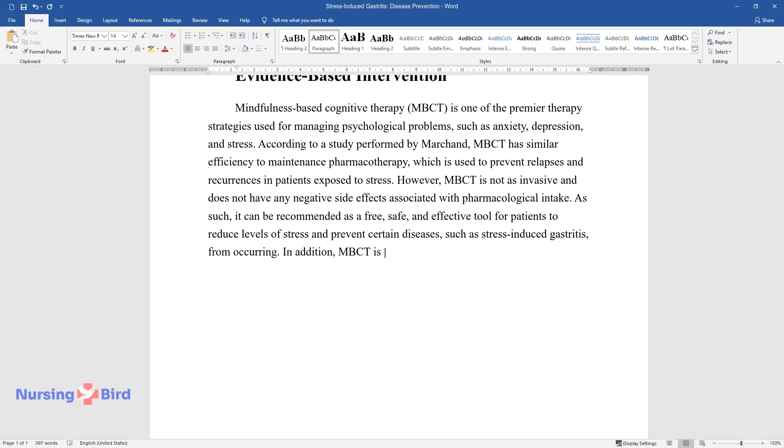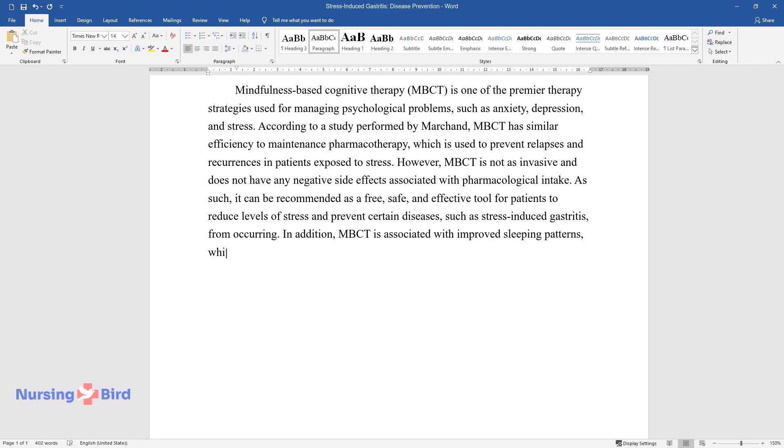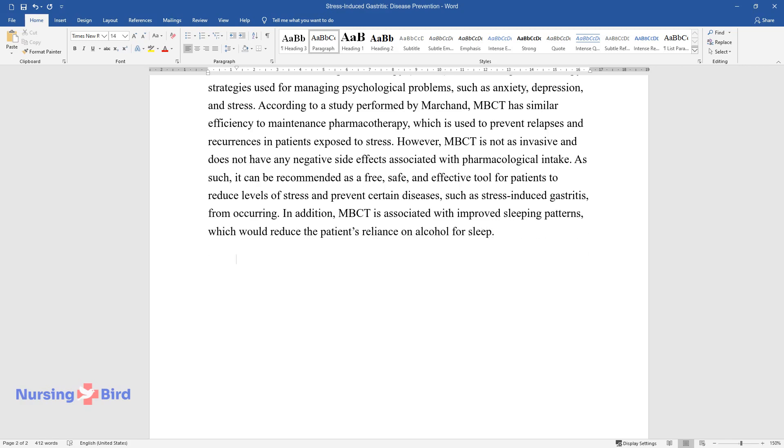In addition, MBCT is associated with improved sleeping patterns, which would reduce the patient's reliance on alcohol for sleep.